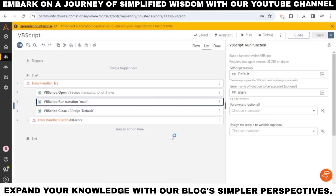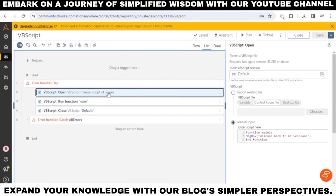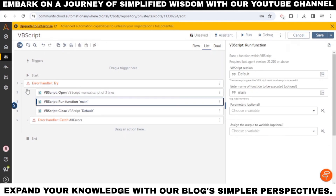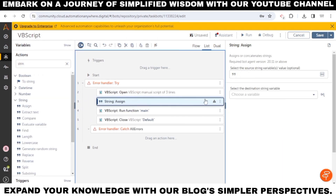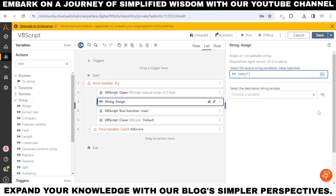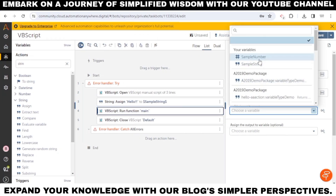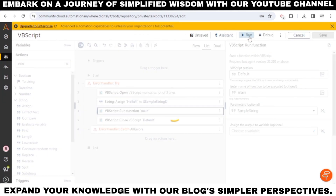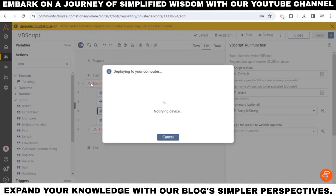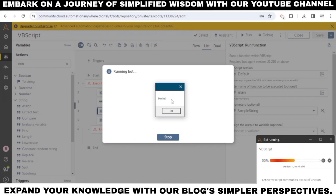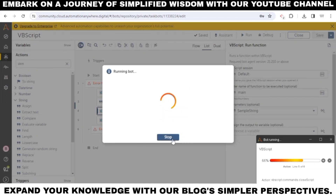Now go back to the script and create an input parameter in the function. I've assigned an input value to a variable using string assign. In the run action, pass an input parameter. Let's run the bot and we can see a message box from VBScript.